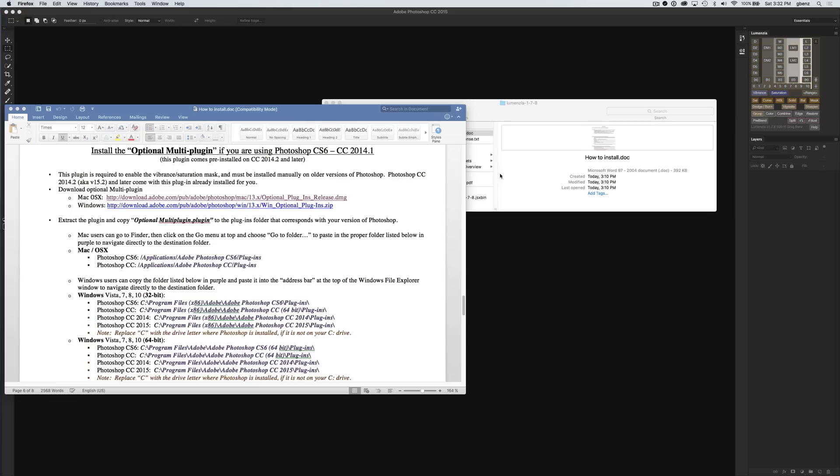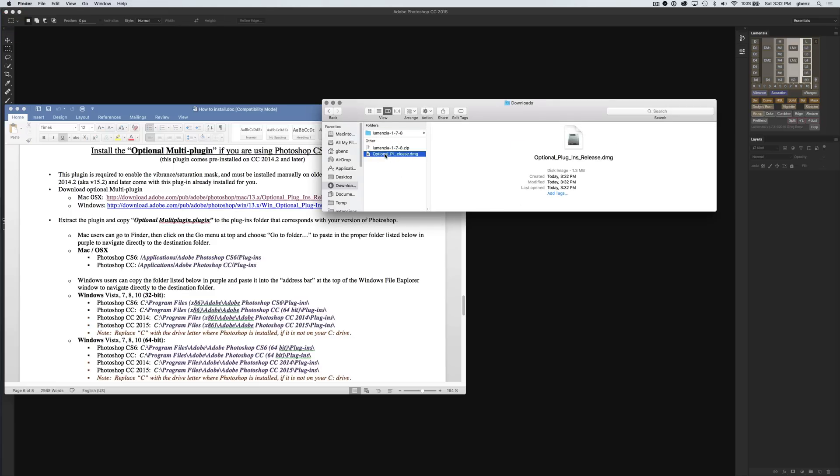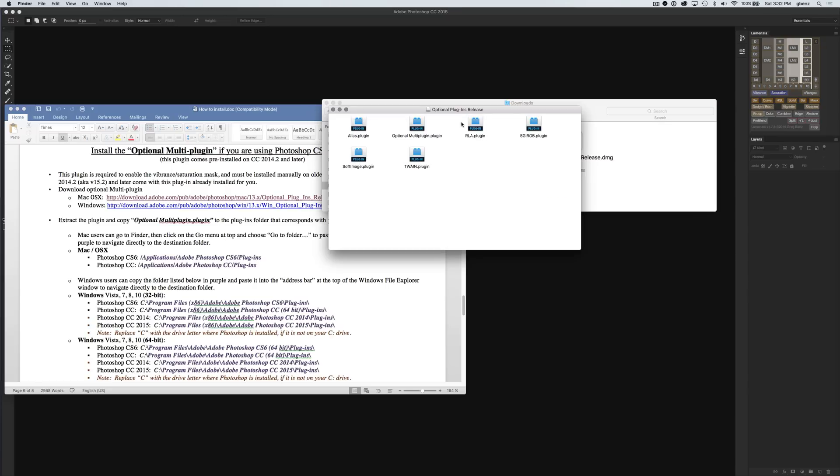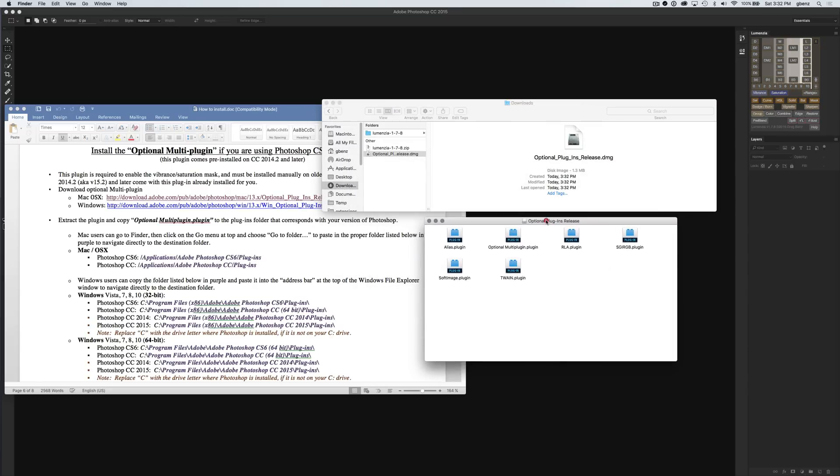Now I have the source file. When I go back to my downloads folder, I can see the optional multi-plugin. If I double-click it, I'll get a new window that shows me its contents. These are a whole bunch of different plugins for Photoshop. This is the one I need, the optional multi-plugin. We just need to copy it to the right spot.